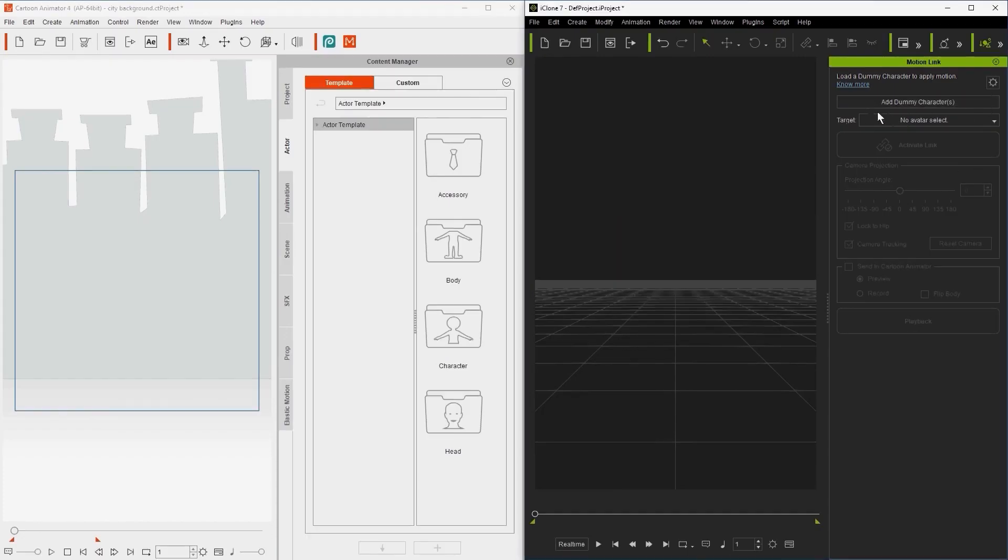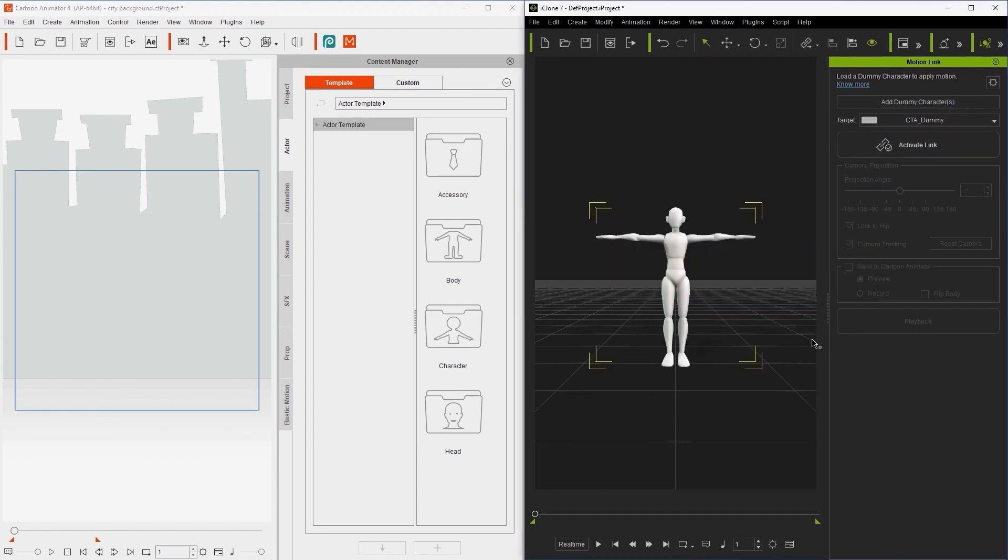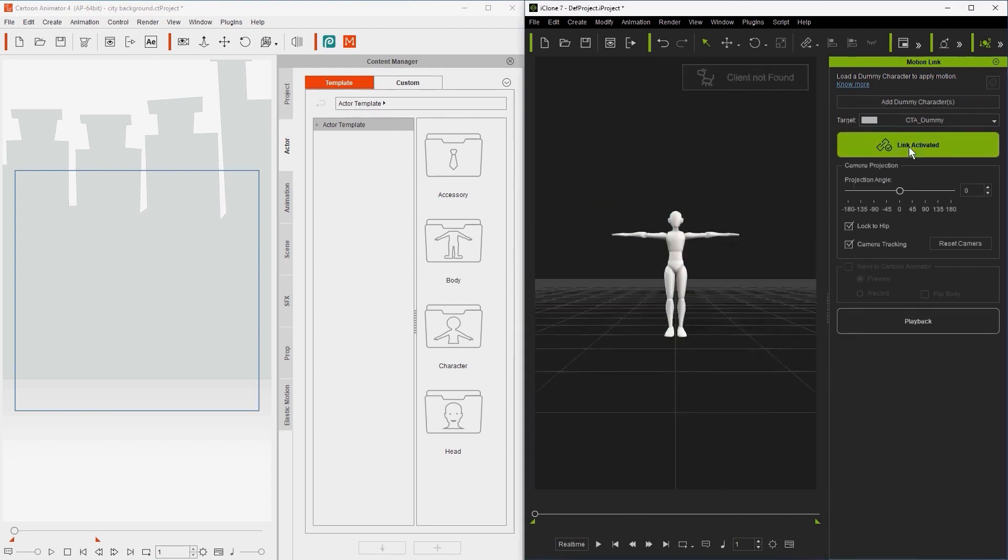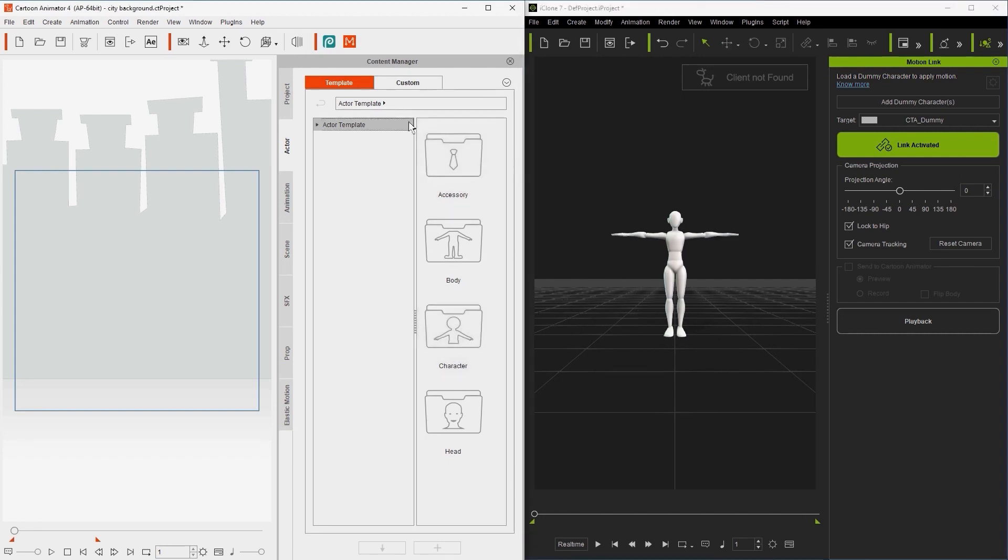Back in iClone, you can select Add Dummy Character on the top, and now you can click the Activate button. You'll notice a pop-up that says Client Not Found at the top of your viewport, indicating the linking is not successful yet.